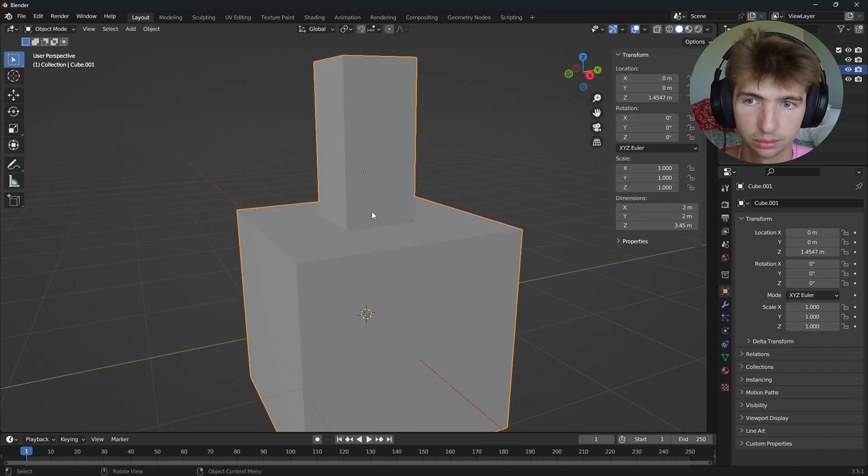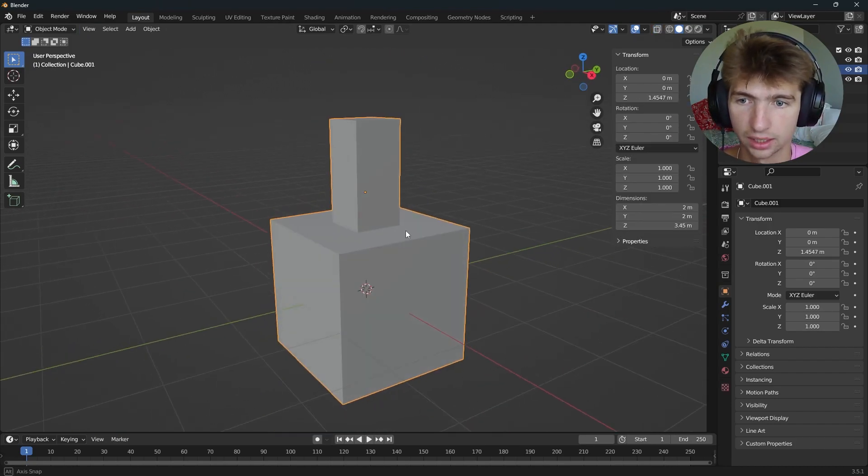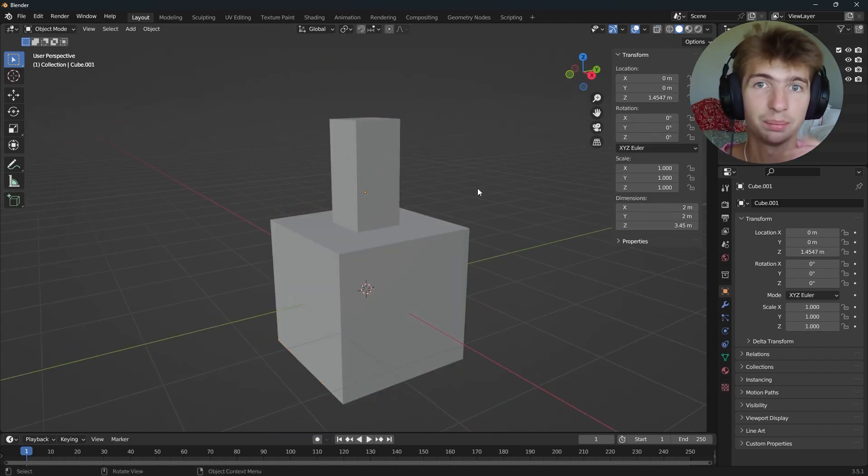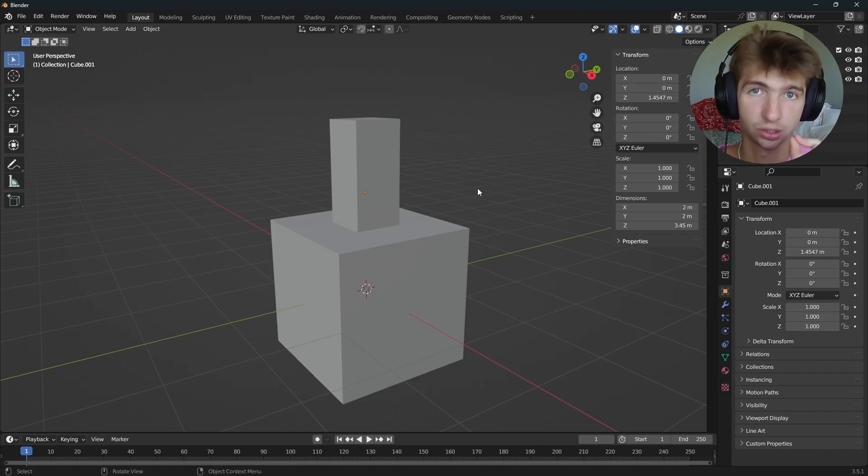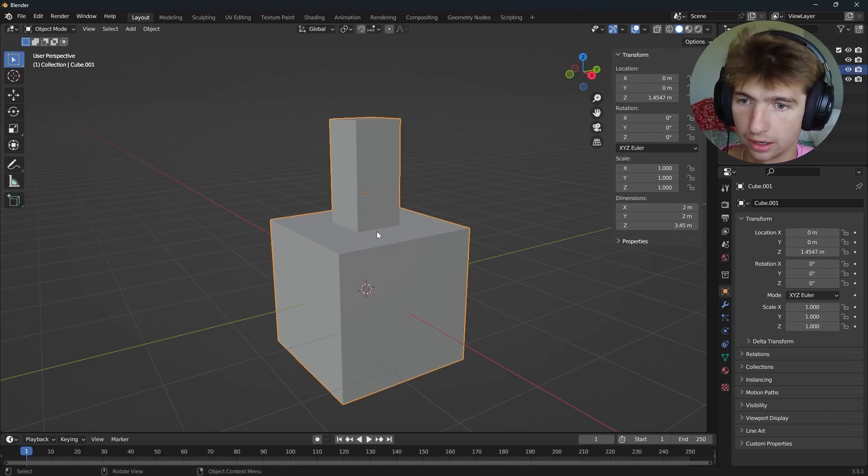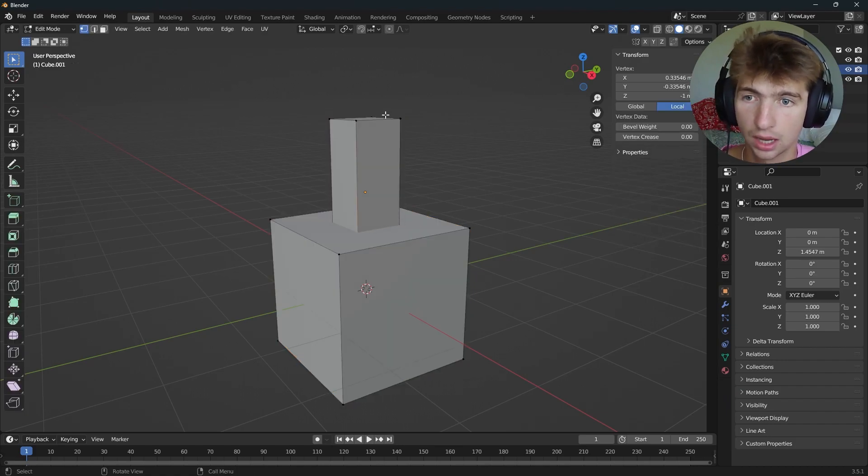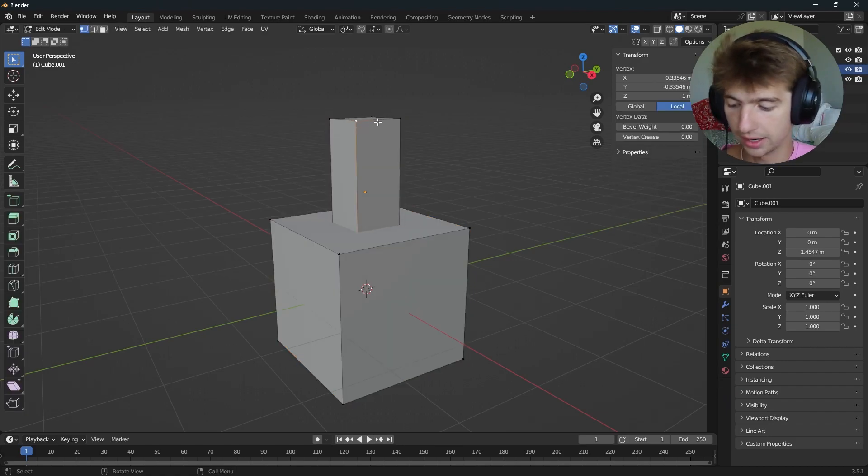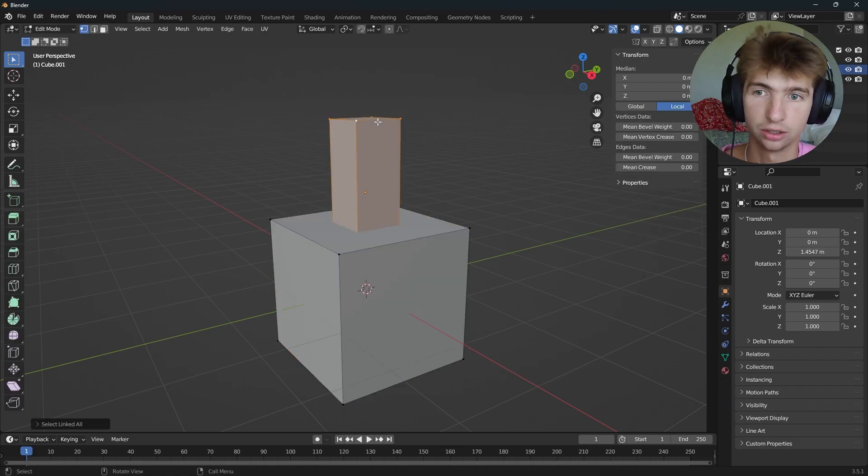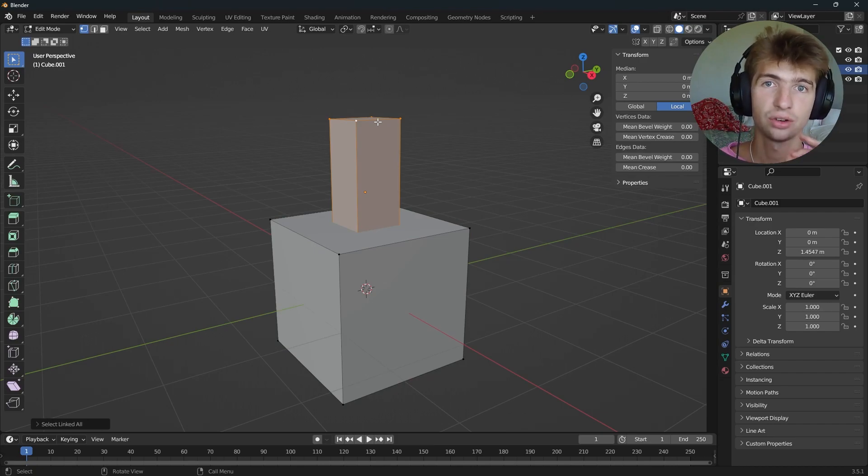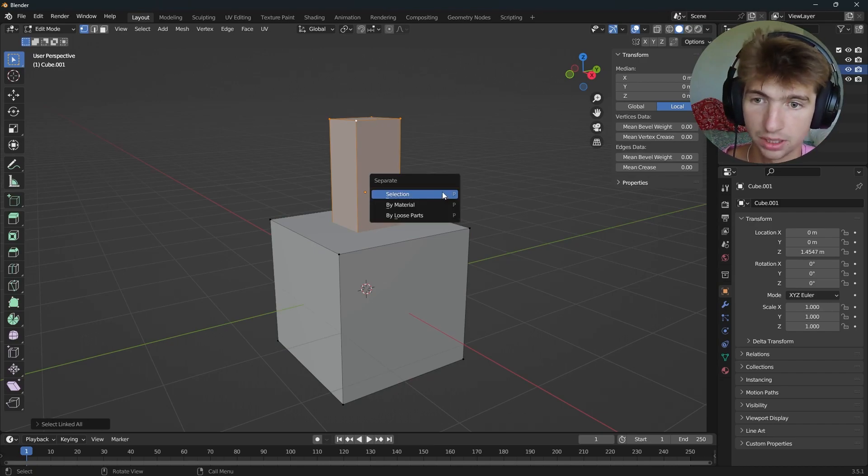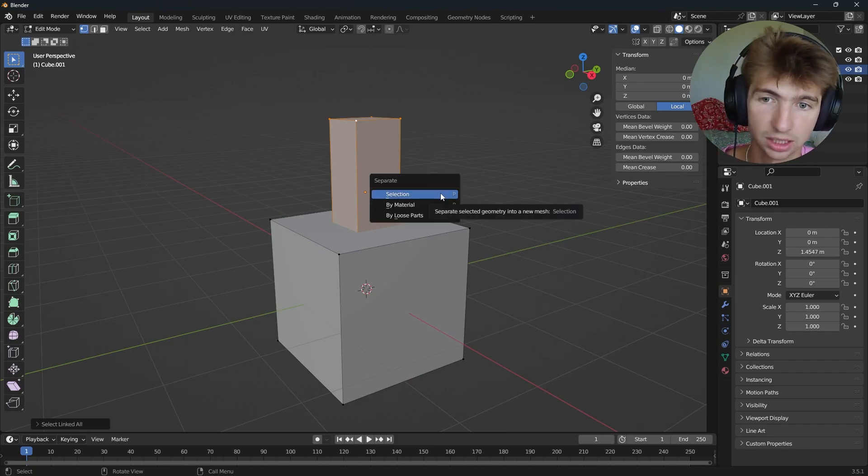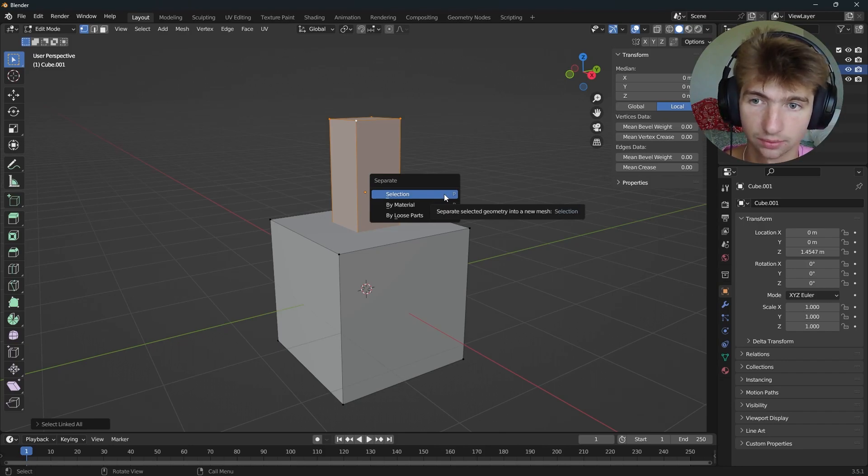So I'm going to go out of x-ray mode real quick, and then let's separate it back so we can join it properly without the extra geometry. So I'll go into tab, edit mode. I will select one of these vertices and then press Ctrl-L. That will select everything connected to it. Then I can press P and separate my selection.